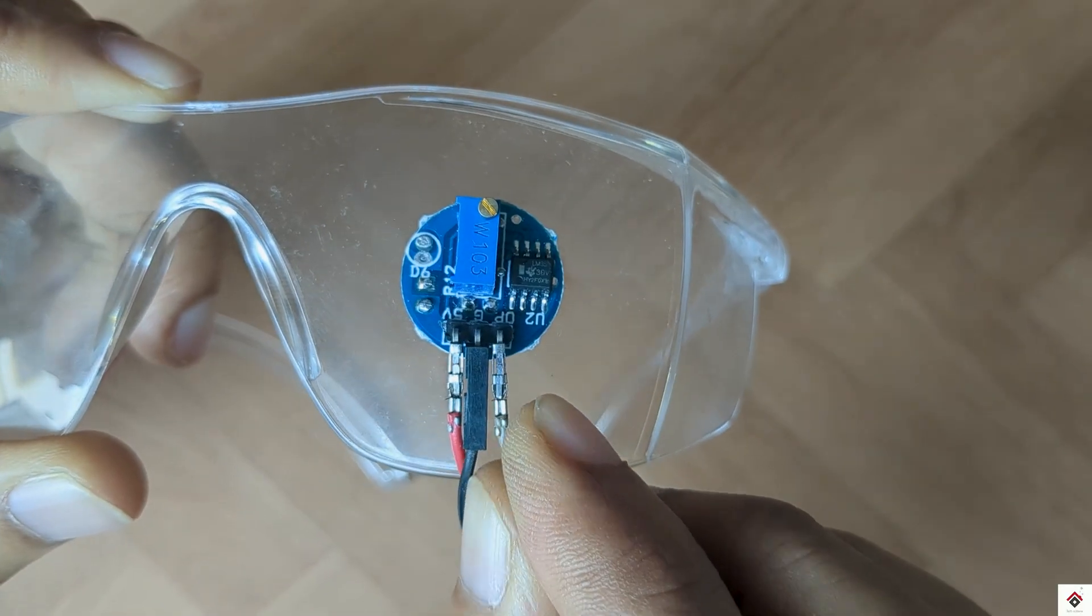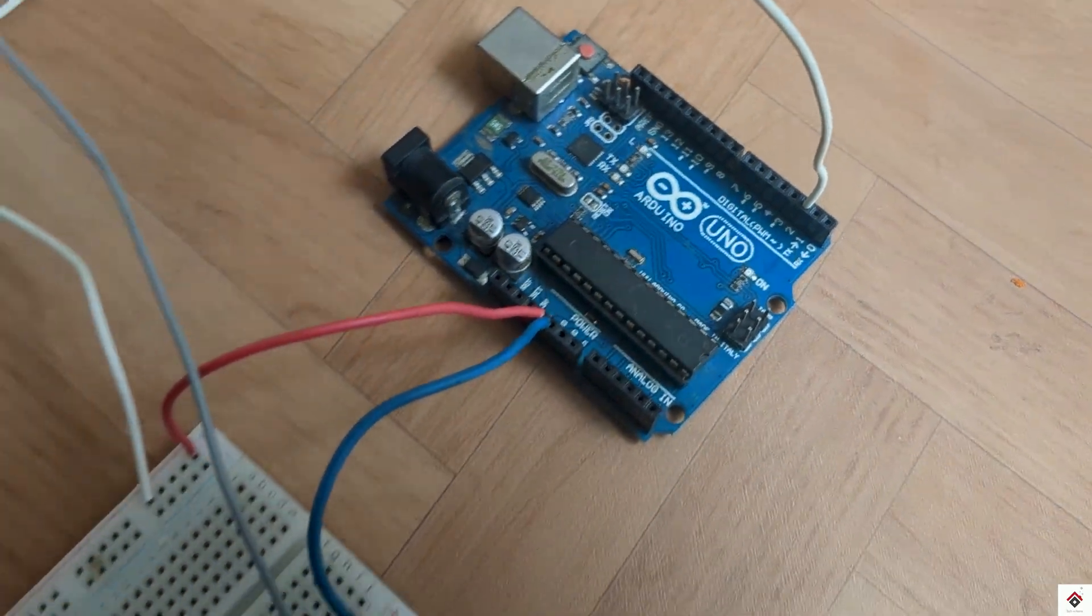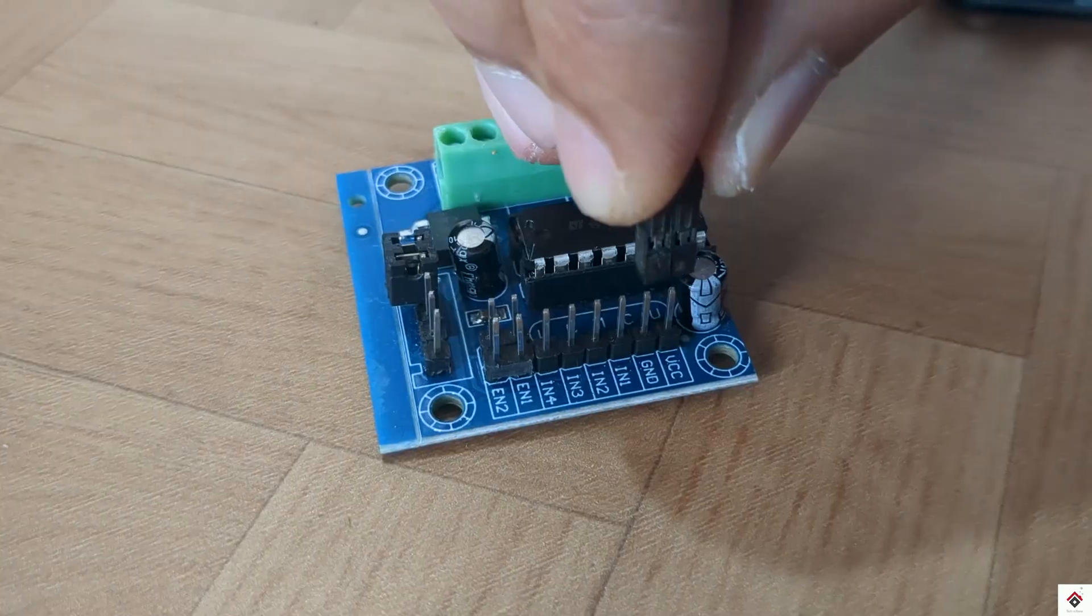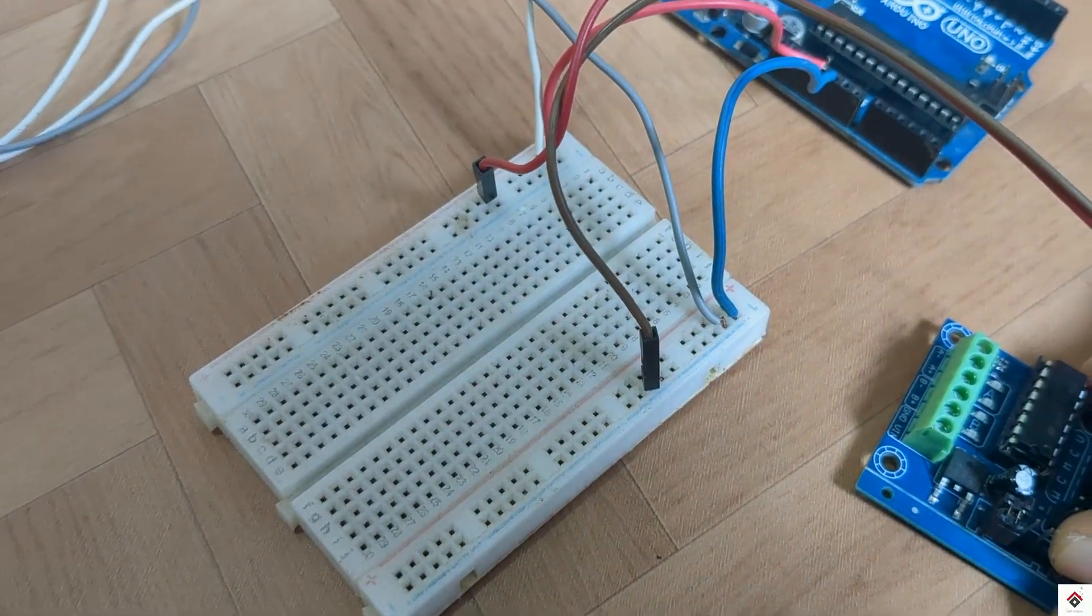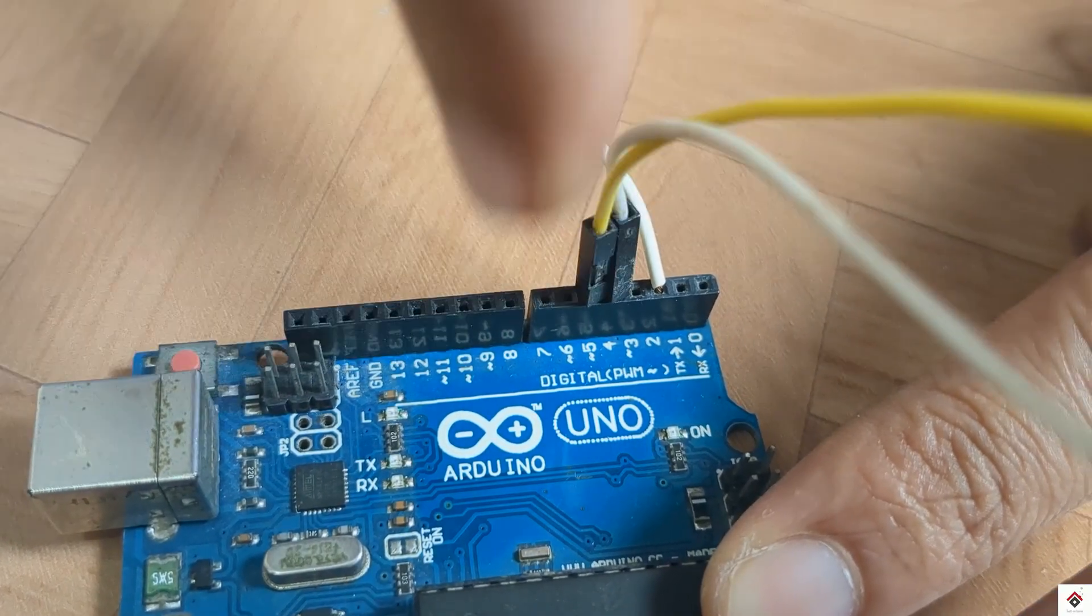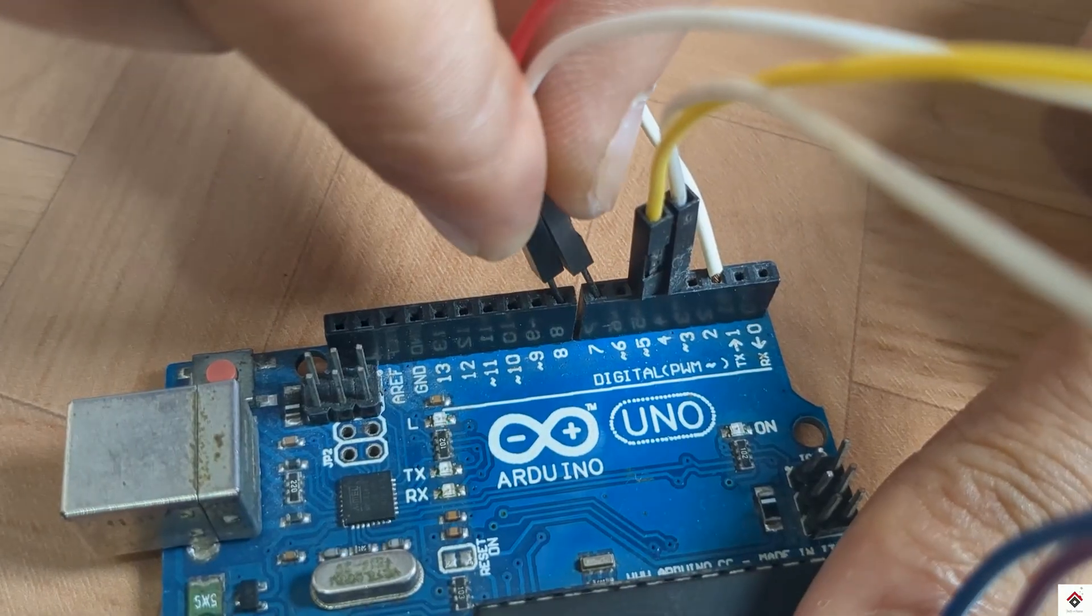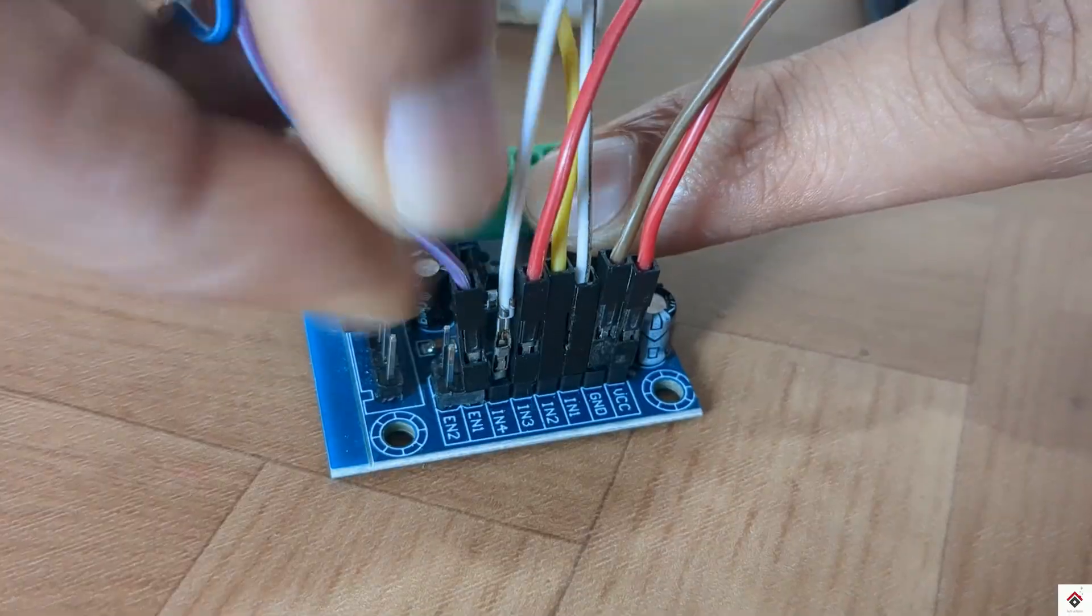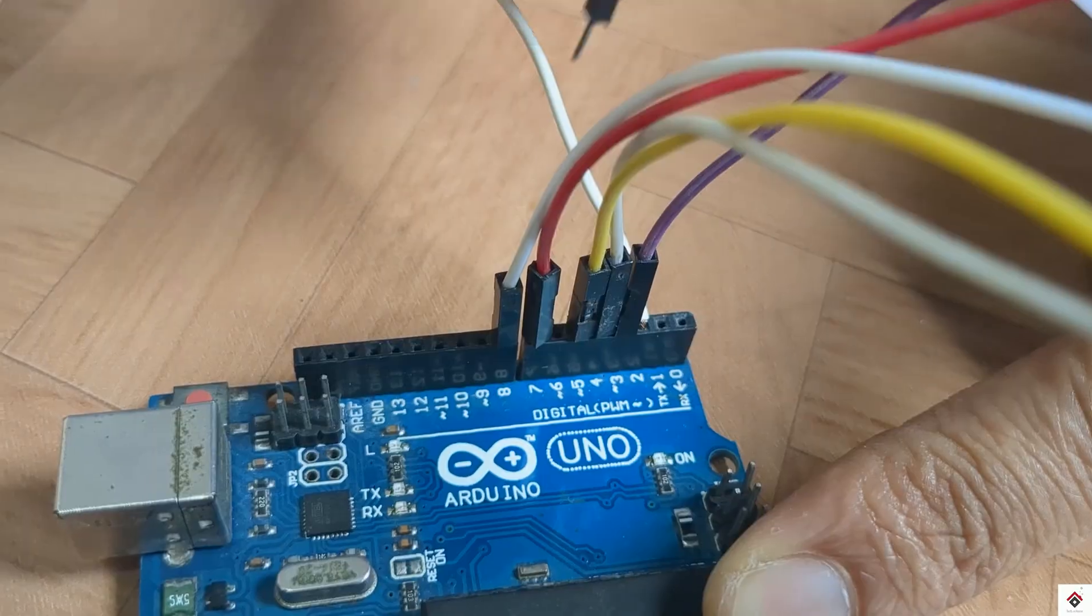For the motor driver, the VCC and ground goes to common 5V and ground on the breadboard. The motor control pins input 1 and input 2 go to Arduino digital pins 4 and 5. Input 3 and input 4 go to Arduino digital pins 7 and 8. For speed control, the enable 1 pin goes to PWM pin 3 and enable 2 pin goes to PWM pin 6.